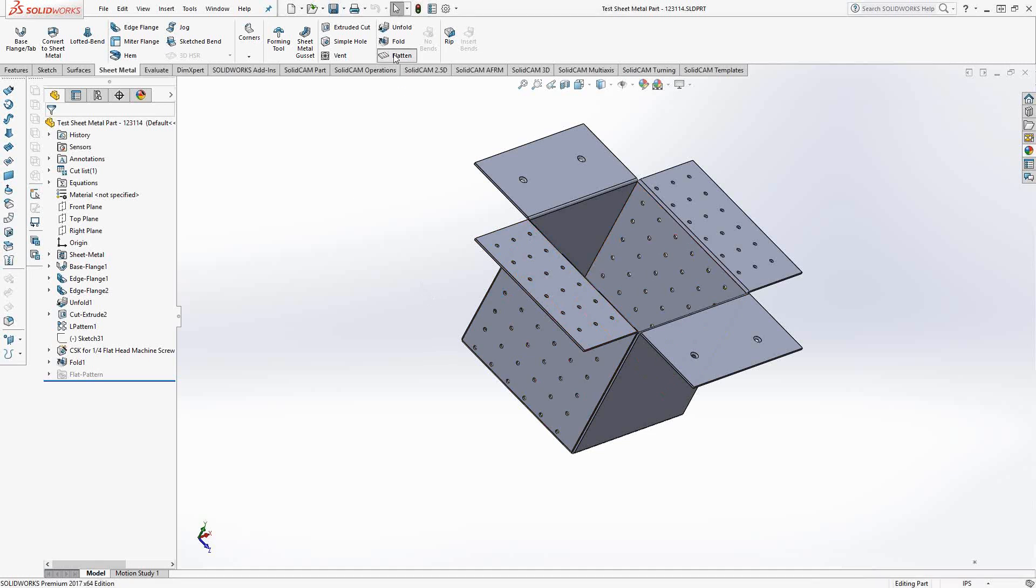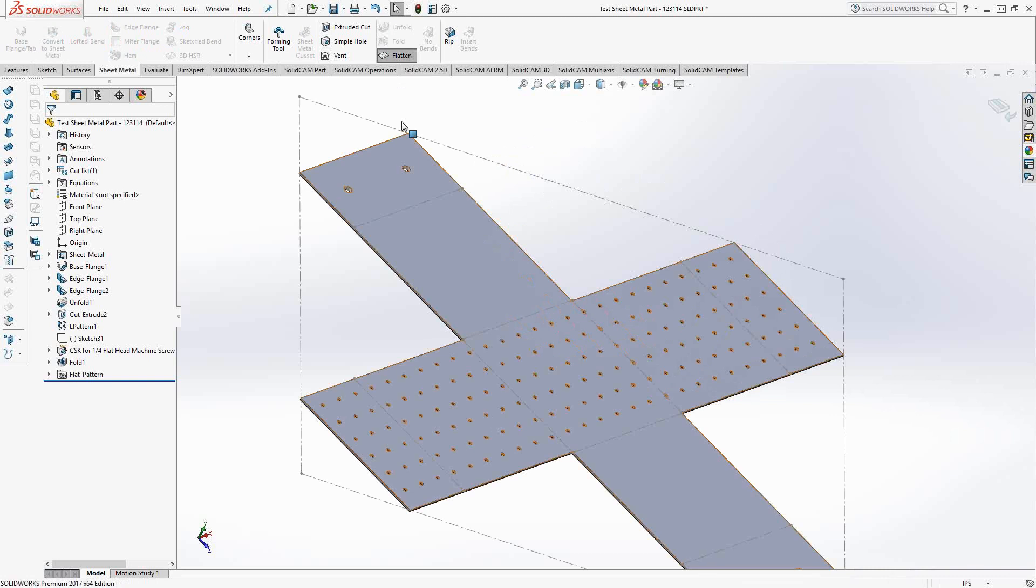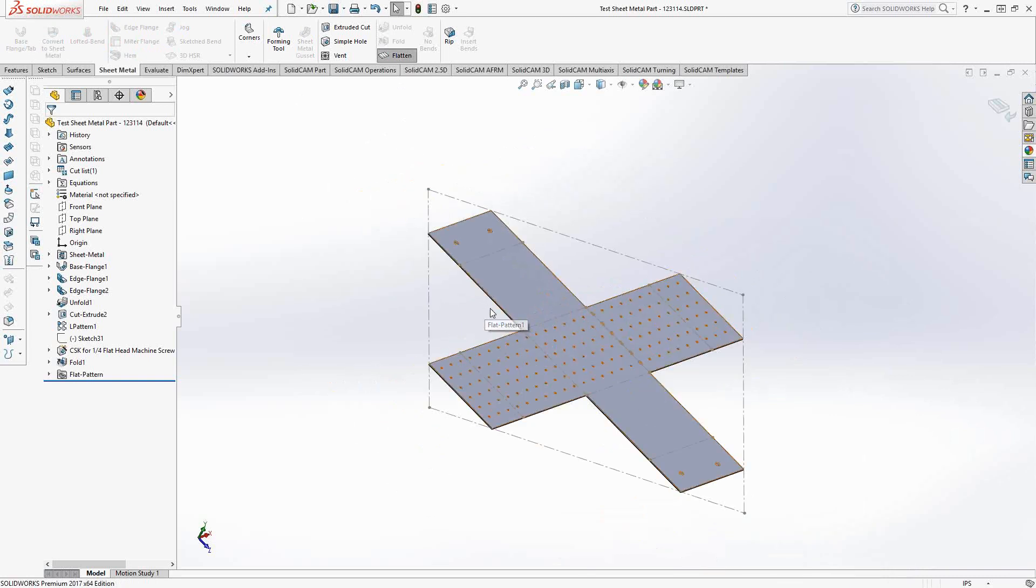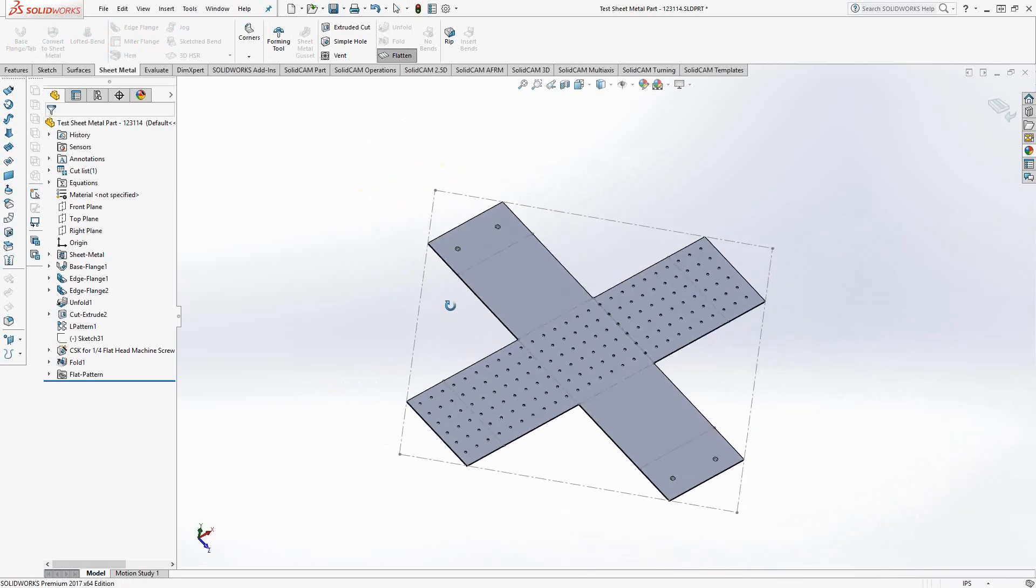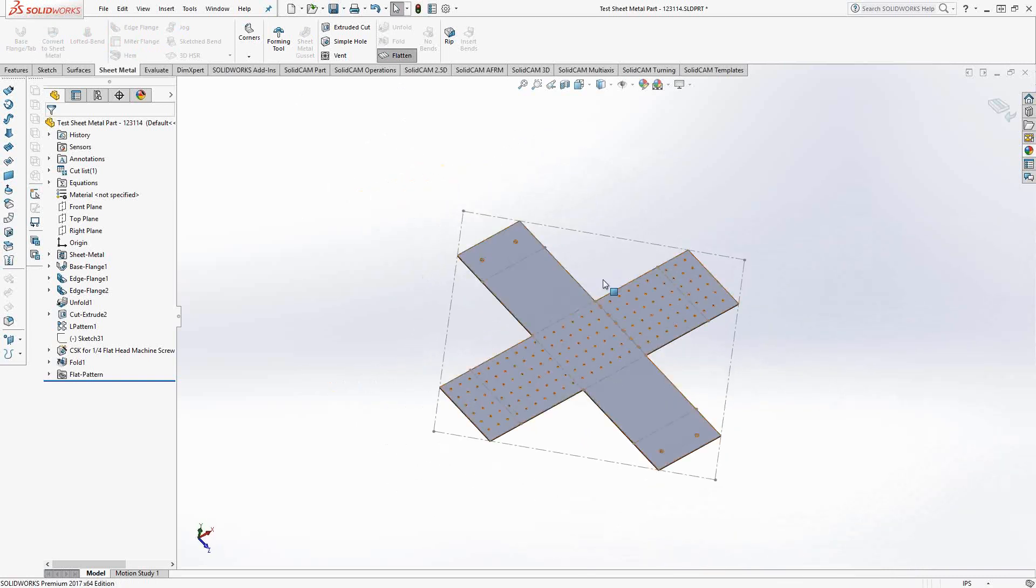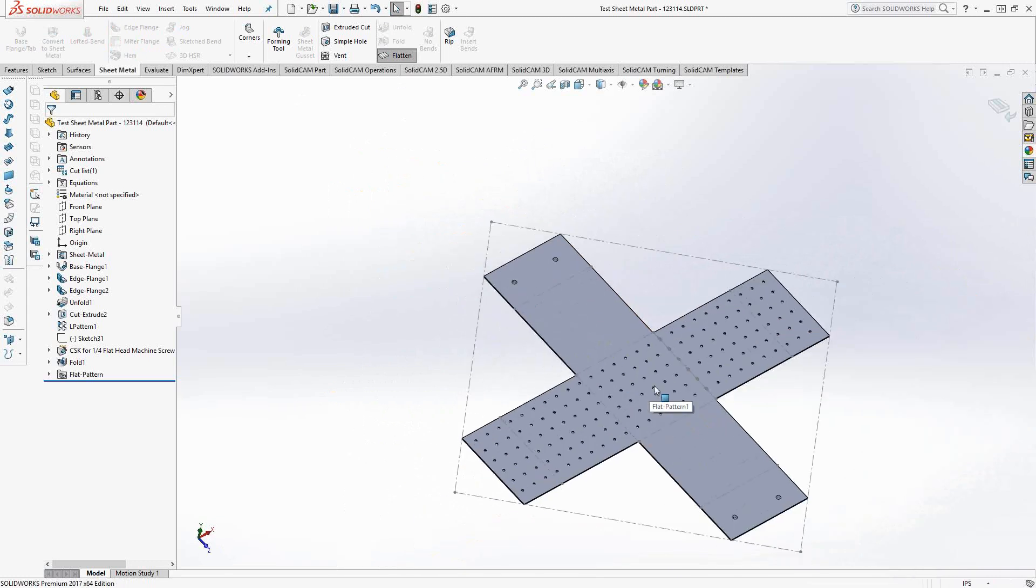If I go to flatten that part, we'll see what that looks like before all the bends. Essentially just a piece of sheet metal with some holes in it and some future bends represented here by these dotted lines.